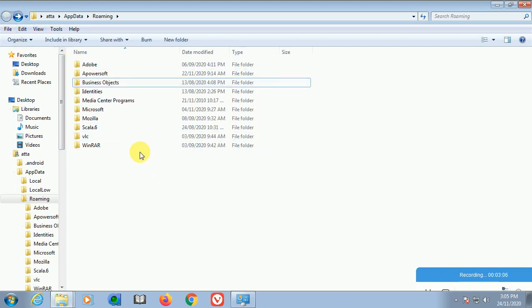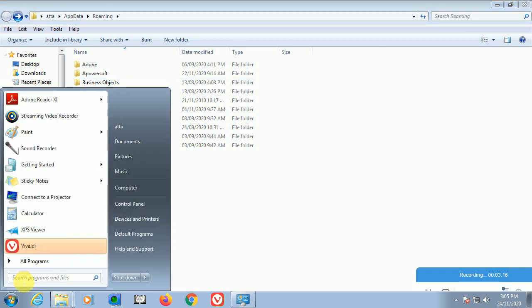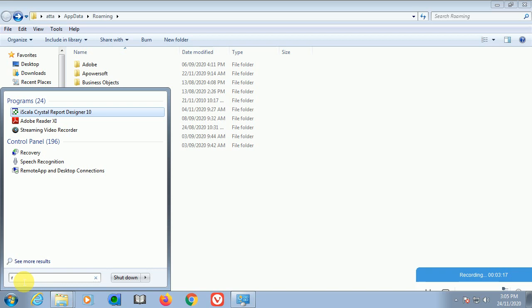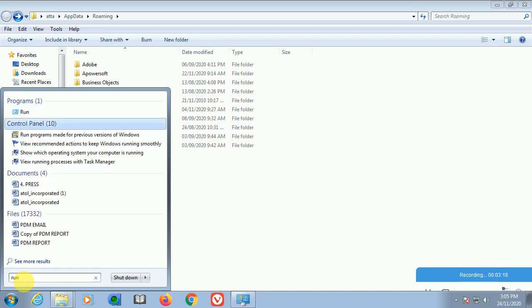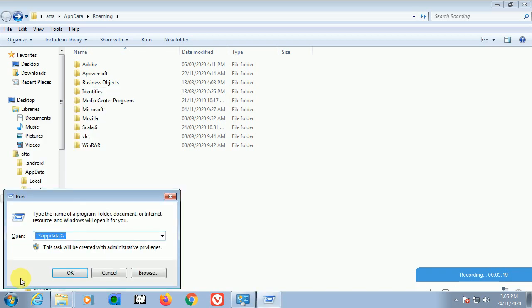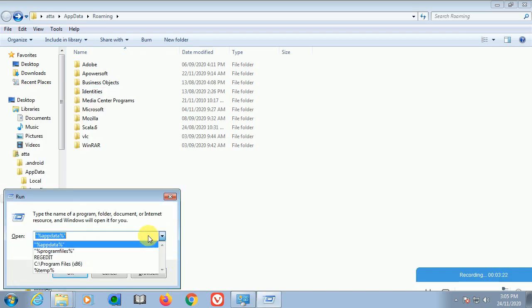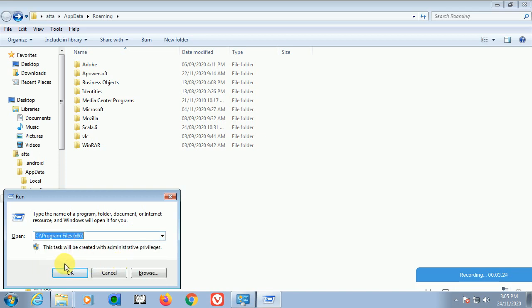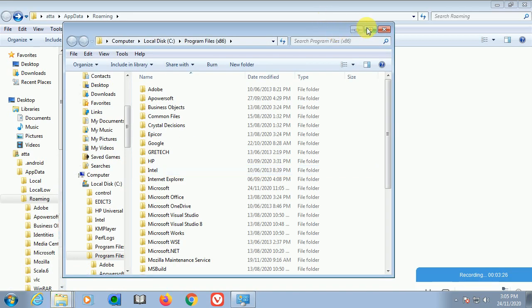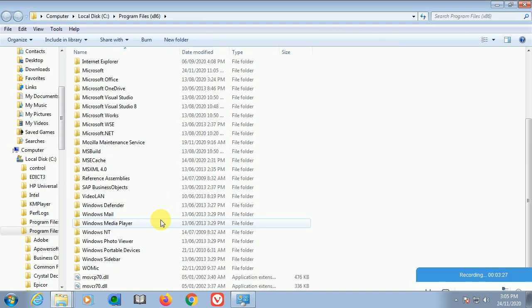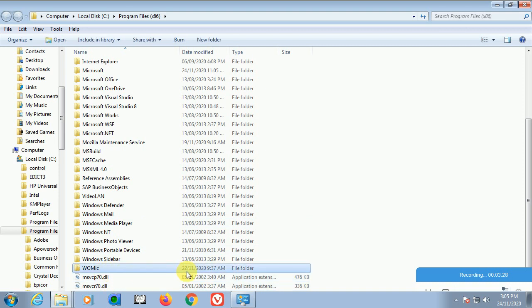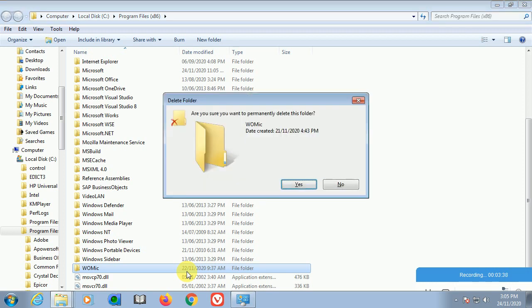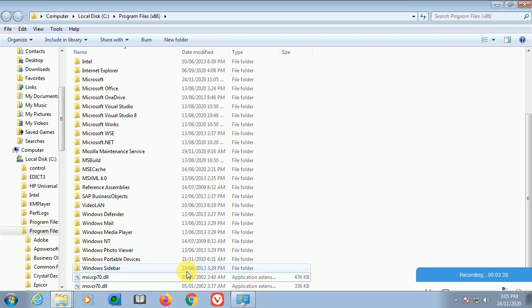You have completed two steps. For 64-bit systems, users also need to check this: go into Run and type Program Files (x86). Click OK and you can find files here. I have WOMic, an application I use to connect my mobile with the computer. I don't need this, so I can delete it.